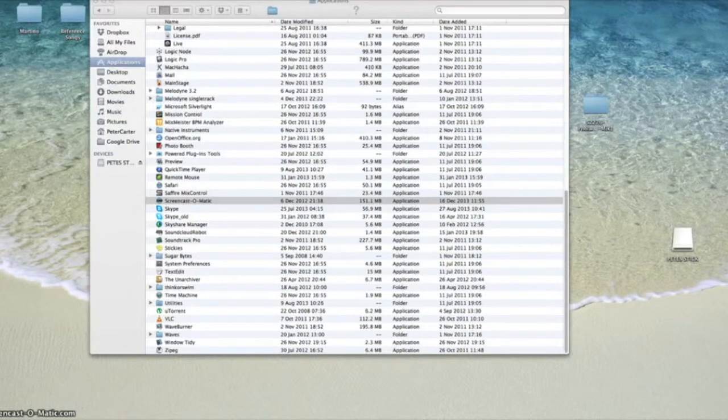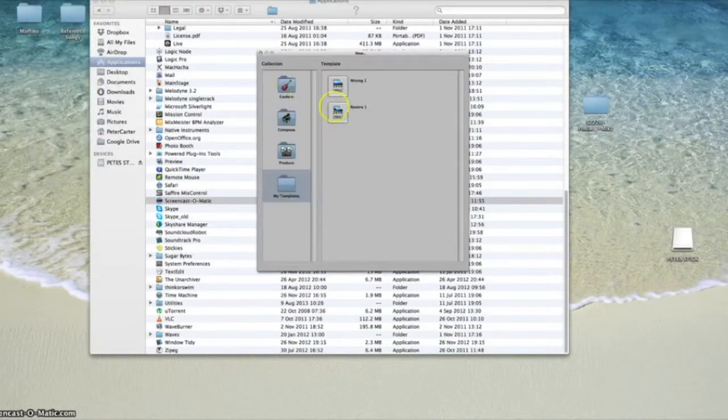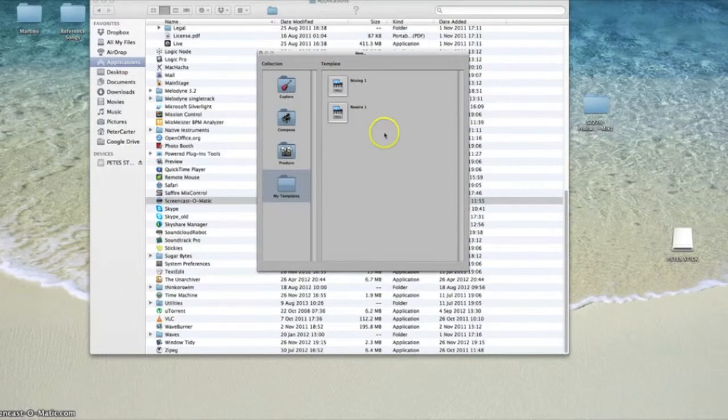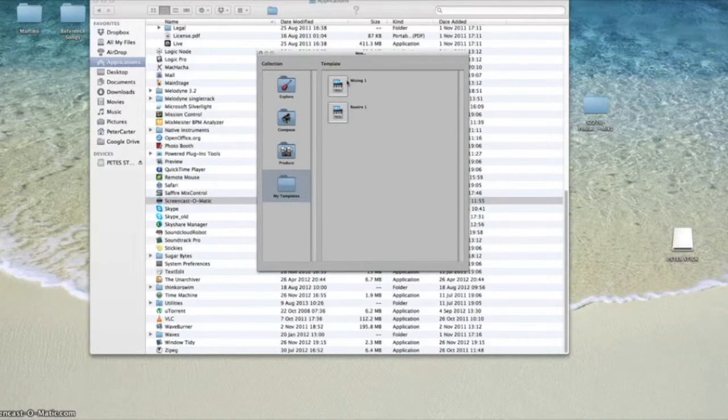So if I just go on to new here, you can see I've got a couple of templates saved. One is for mixing, so I'll have things set up on my master bus and on a couple of channels or a couple of buses for a mix project.